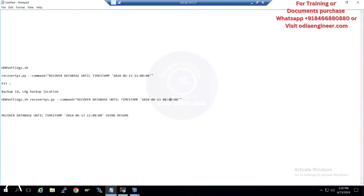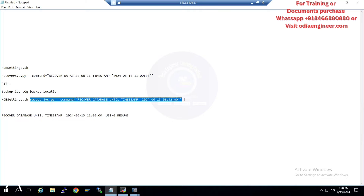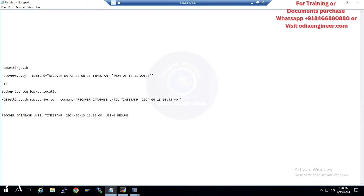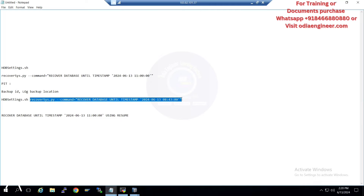For example, 8:42 — check your backup timing and ensure your recovery logs are also present. If you're copying data from one system and doing recovery on another system, always ensure you copy the logs and create the backup catalog — that's very important, otherwise the recovery will not be successful. Now I'll run the recovery using recovercease.py, giving 8:43 as the timestamp.